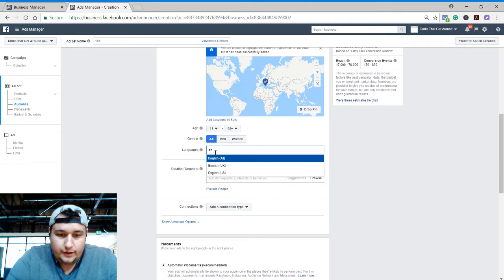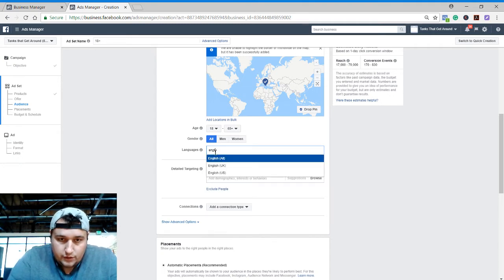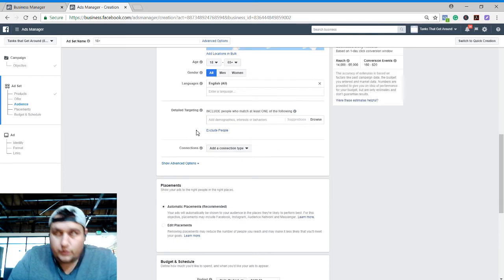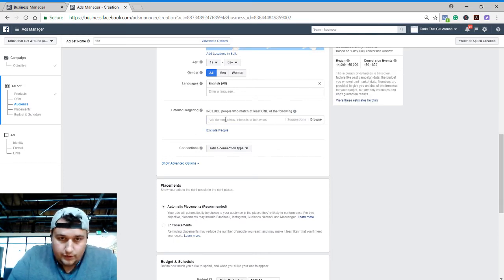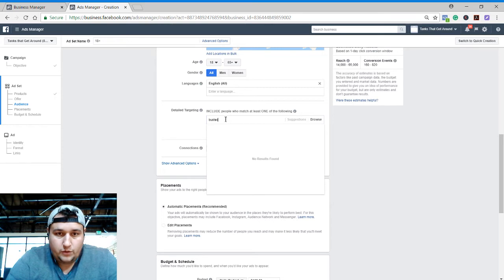We are going to say we have to speak English, all, will be inclusive of the United Kingdom today. Detail targeting, so we have good -